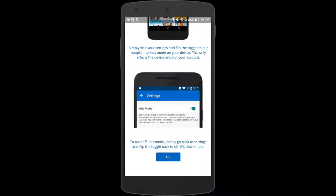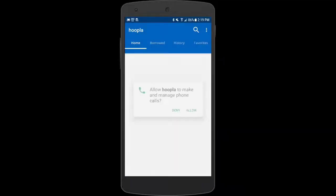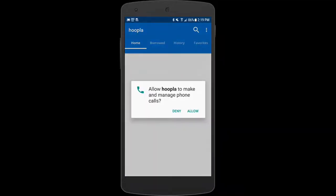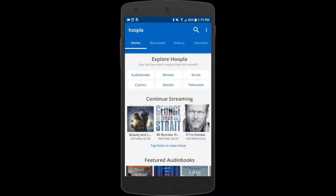The first time you open various screens on Hoopla you may get short tutorials or requests from Hoopla for certain permissions on your phone. We suggest that you allow these to make sure that you're getting Hoopla's full functionality.